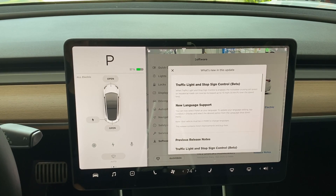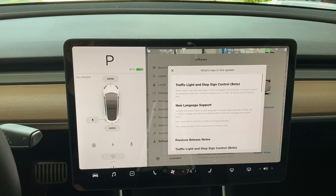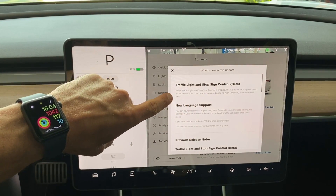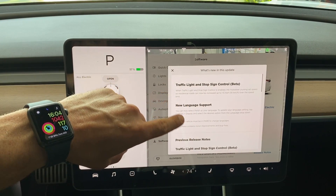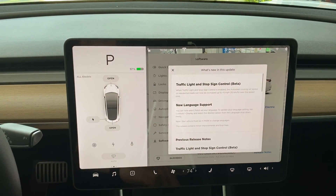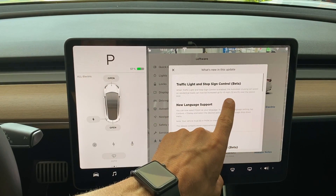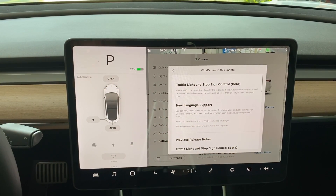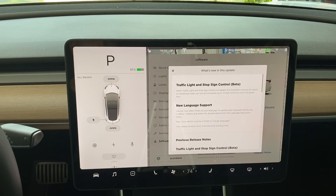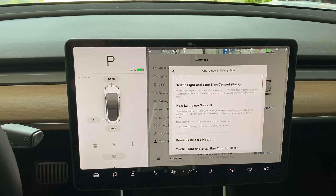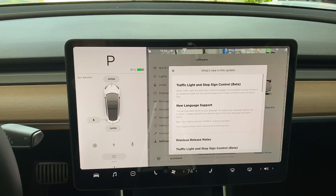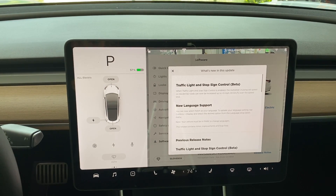Here are the release notes for 2020.28.2. It looks like if you have traffic light and stop sign control enabled, you can now increase the speed up to plus 5 miles per hour. They disabled that a few software updates ago — you could only go to the speed limit — and now you can go plus 5 miles an hour over the speed limit, something I've griped about in previous videos. Really nice to see that.